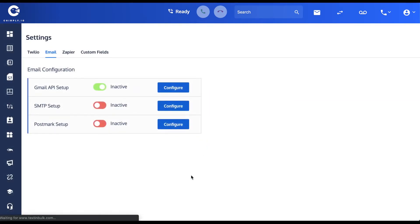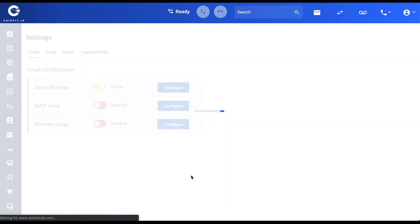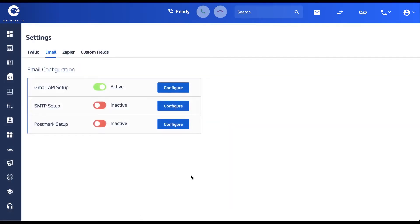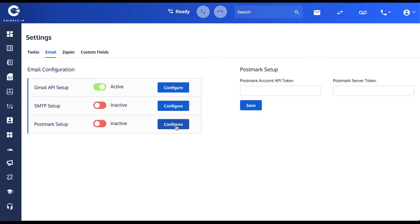You can only have one email address at a time configured with the platform. And then the third method we have here is with Postmark. If you have an account with them then you only need two fields.